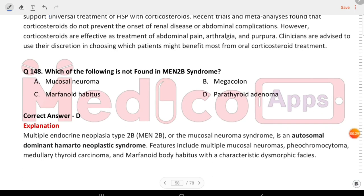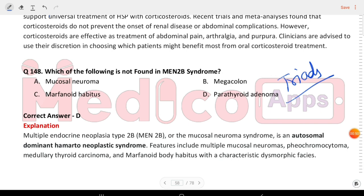Next question: which of the following is not found in MEN2B syndrome? Options are mucosal neuroma, megacolon, marfanoid habitus, and parathyroid hyperplasia. The answer is parathyroid hyperplasia.